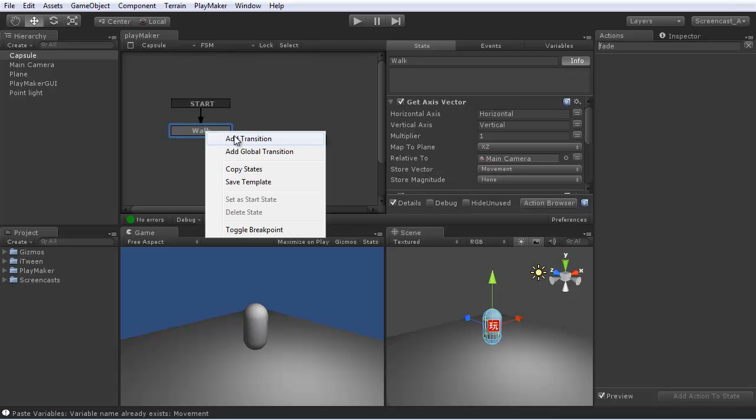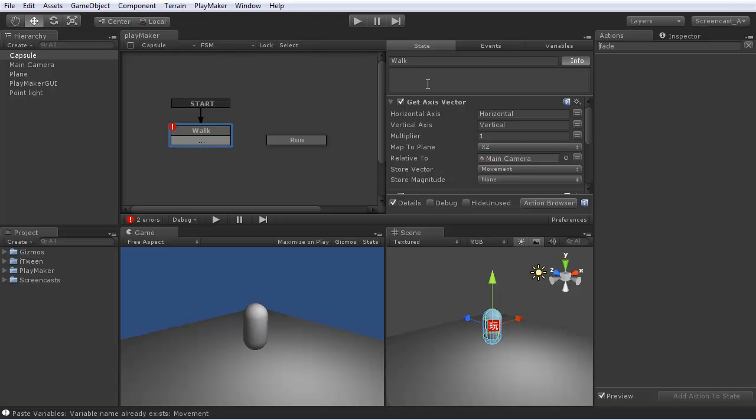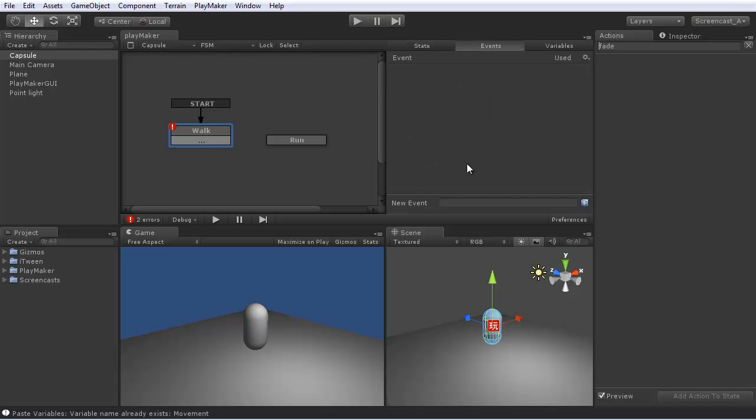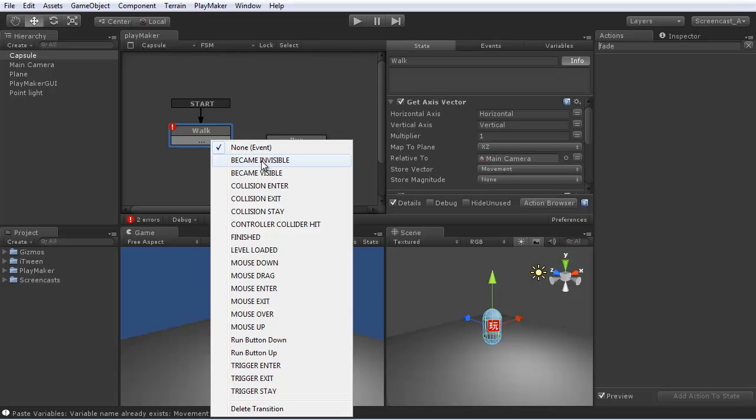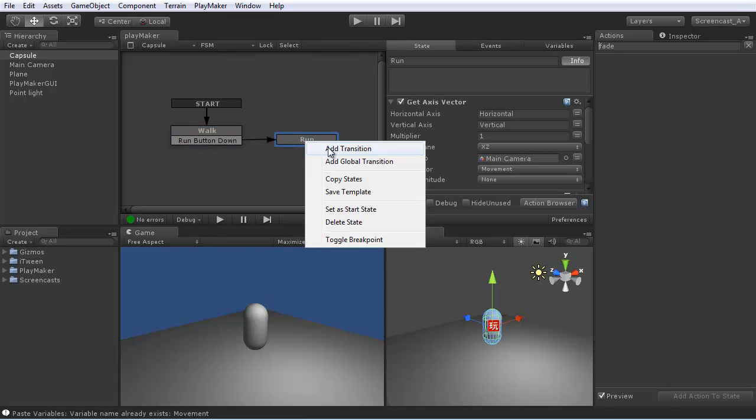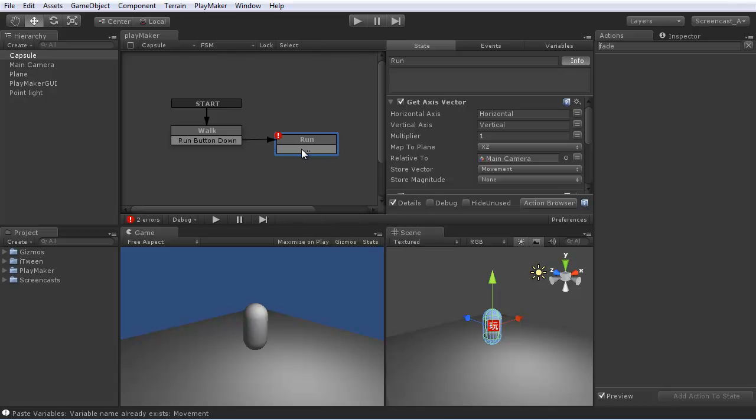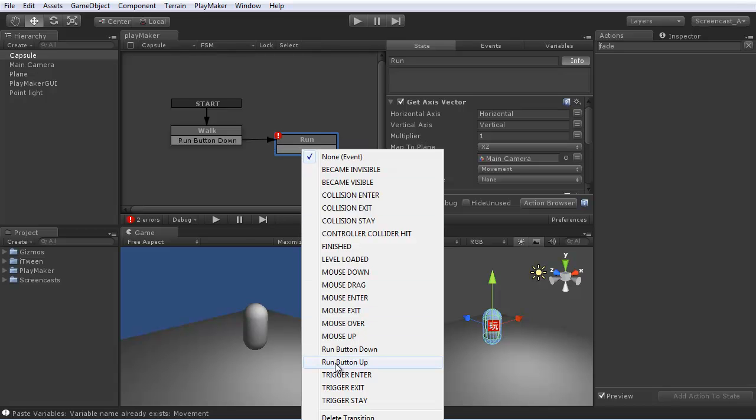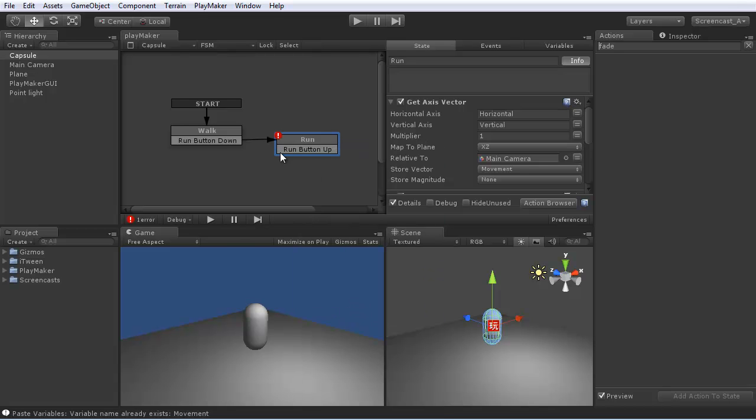So we want to set up a transition from the walk state to the run state. And we'll use custom event called run button down. And we'll also need run button up. So on run button down, we're going to run. And run button up, we'll return to walk.